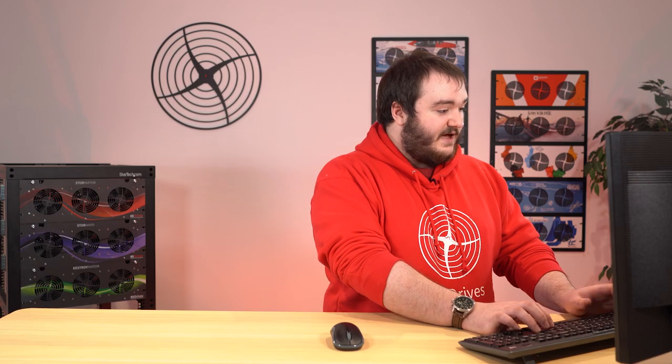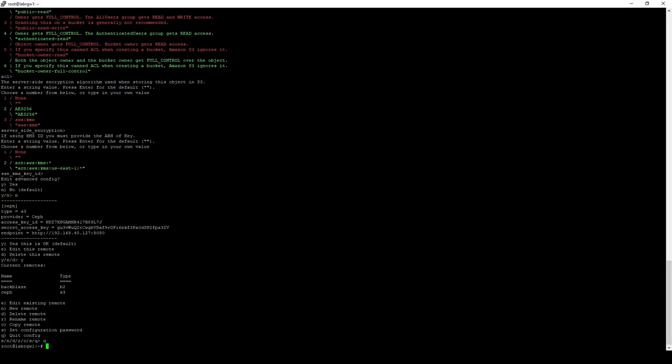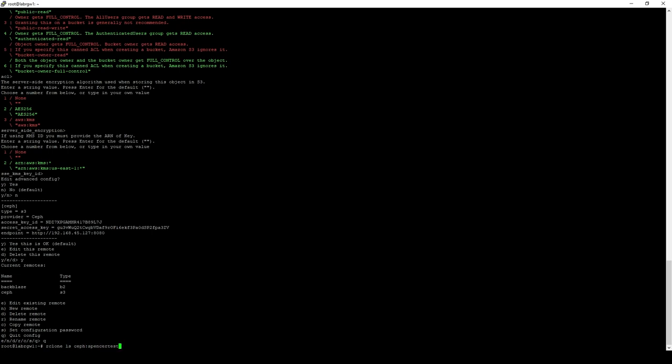What we've done now is we've set up another S3 type, which is Ceph. If we quit out of our R clone config, we can issue another R clone LS of Ceph. And then my bucket is called SpencerTest. And we can see all the files that are in that bucket.